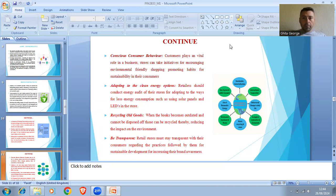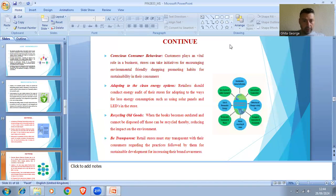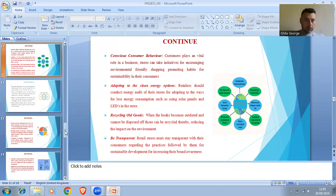Conscious consumer behavior. Customers play a vital role in a business; the store can take initiative for encouraging environmentally friendly shopping and promoting sustainable habits among consumers. When books become outdated and cannot be donated, those can be recycled, thereby reducing the impact on the environment. The retail store must stay transparent with their consumers regarding the sustainable practices followed by them, for increasing their brand value.